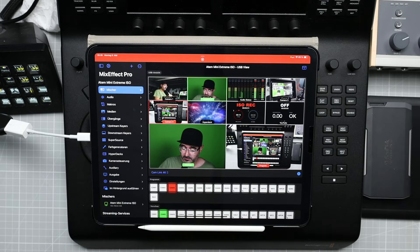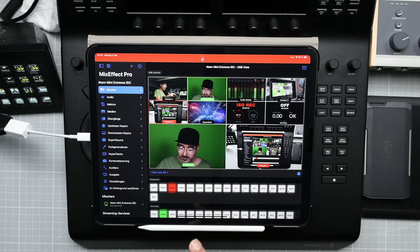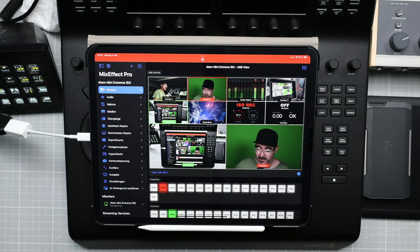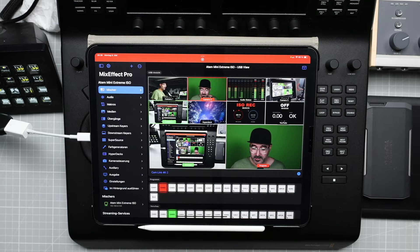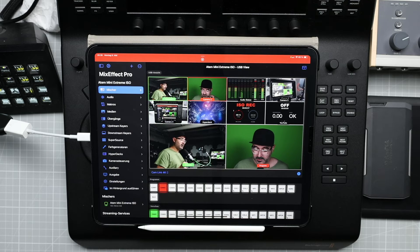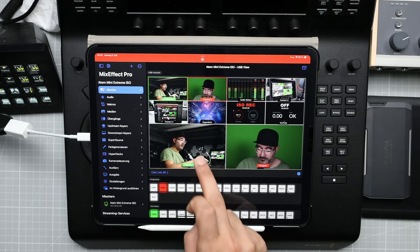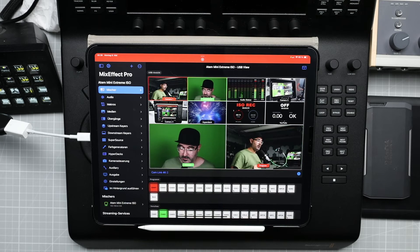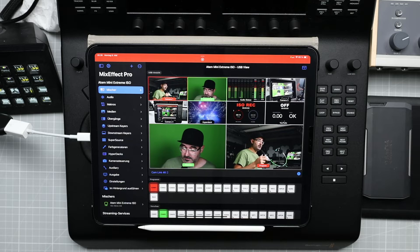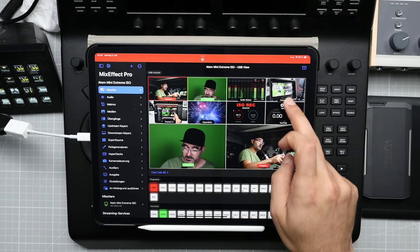So what is on preview, I can just tap and now it's on program. And I have another camera here. Now it's on preview. Now it's on program. And so on and so on.